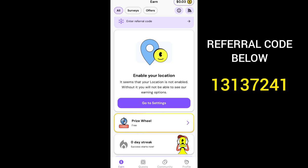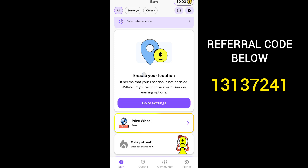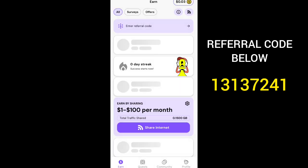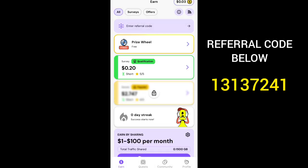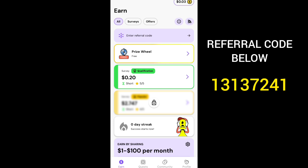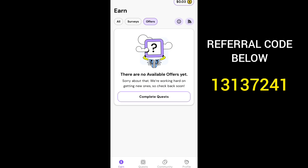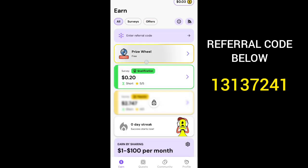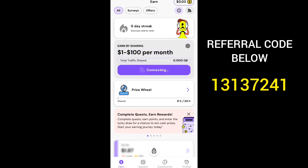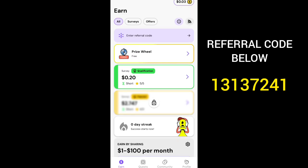Once you're done with your registration, to start earning you'll see an option to enable your location. Click on 'Go to Settings,' enable it, and then go back. That's when all the offers, training activities, and tasks become available to you. You can do surveys to make money, play games to make money, and a lot more on this platform. You can also start sharing your internet — click on 'Start Sharing Your Internet' and as long as your data is on, you'll be earning on this platform.